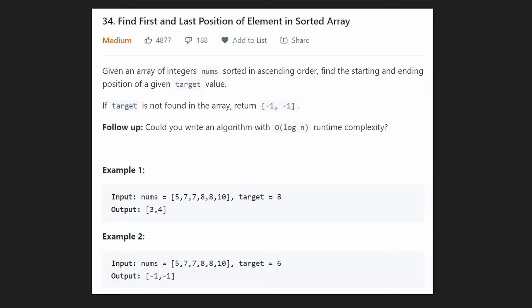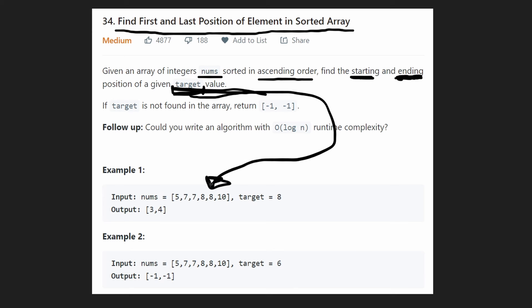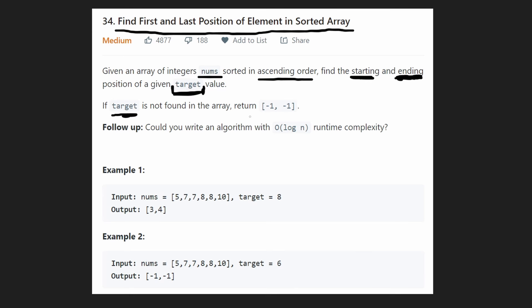Hey everyone, welcome back and let's write some more neat code today. So today let's solve first and last position of an element in a sorted array. We're given an array of numbers in sorted ascending order, and we want to find a target value and return the starting and ending index of that value. If we cannot find the target, we return negative one as both indices.